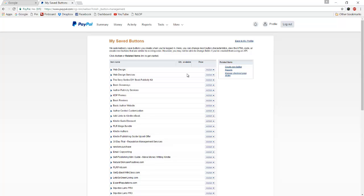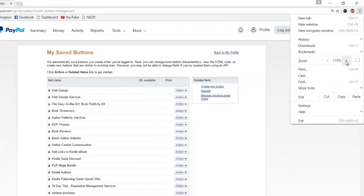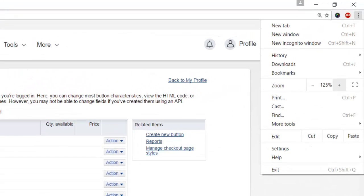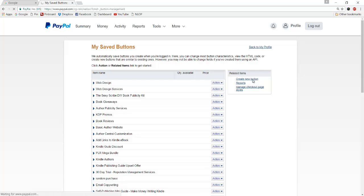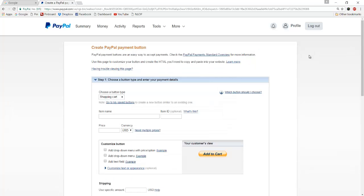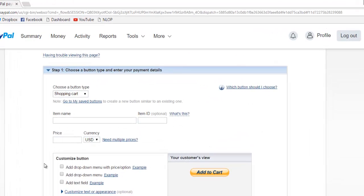As you can see I have a lot of different payment buttons created in mine. You might not and that's fine. Over here on the right, you'll see this related items menu. I'm going to blow this up a little because it's kind of small. You'll want to click on create new button. That will bring up this screen, and now we have to set up our button and our product here.